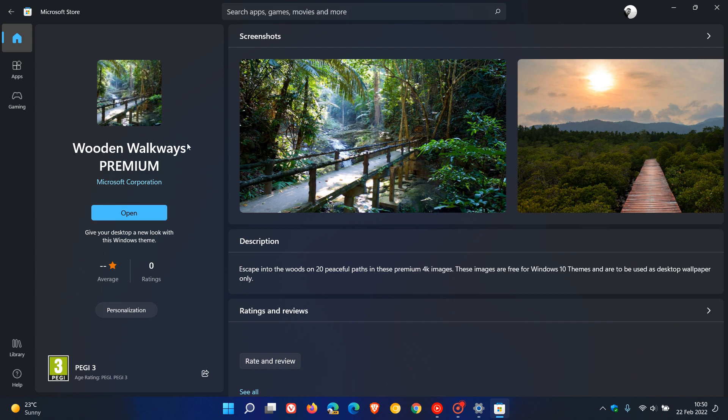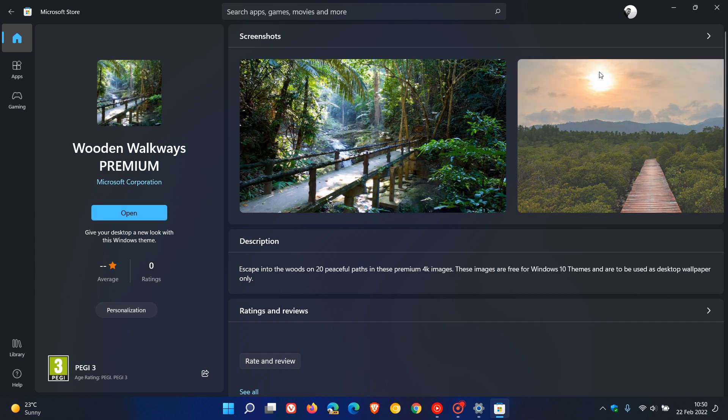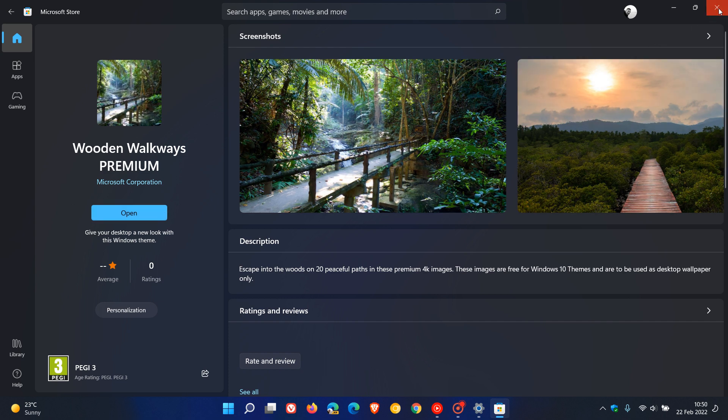Now I've already installed wooden walkways, that's why it's telling me to open, but you will see an install option here if you want to download and install a theme onto your Windows 11 operating system.